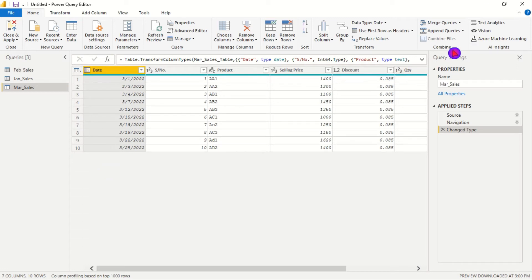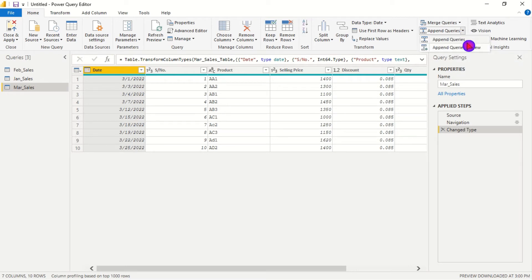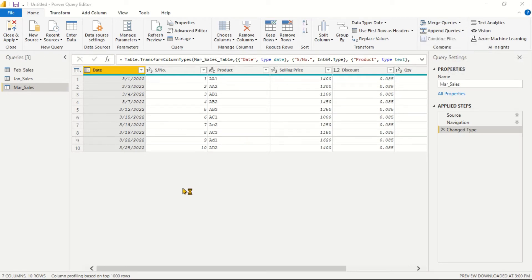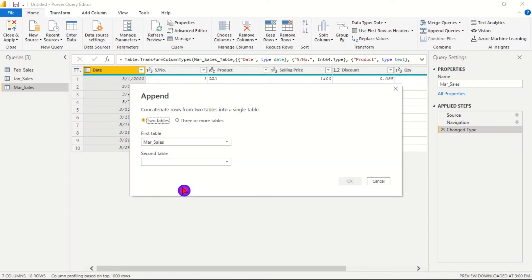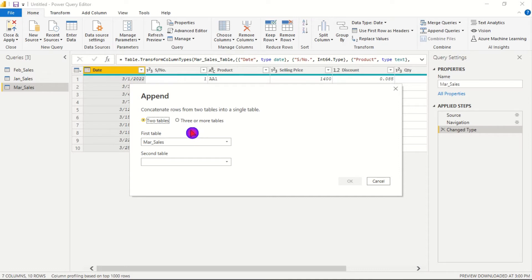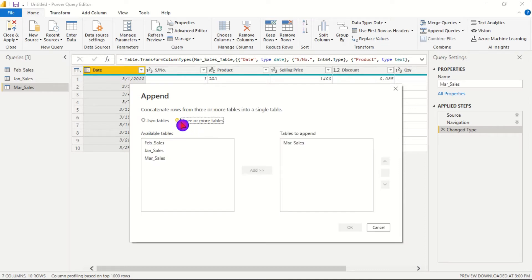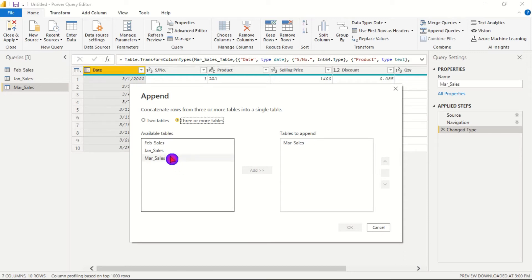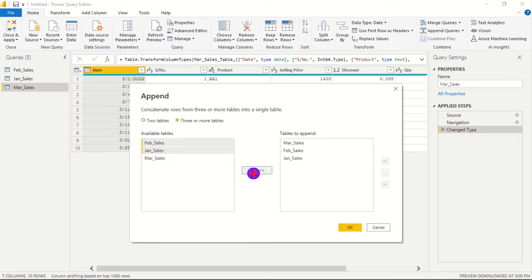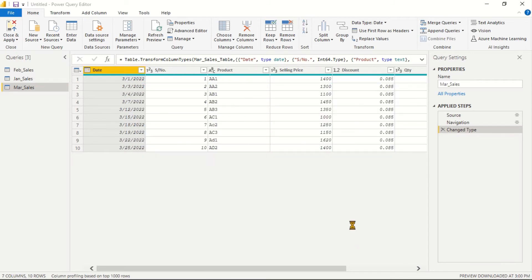We'll just go to the combined function, then I will click on append queries. Then I will choose append queries as one. Then I will choose three or more tables because we have more than two queries. Then I will choose February and January and add to tables to append and then I'll click OK.